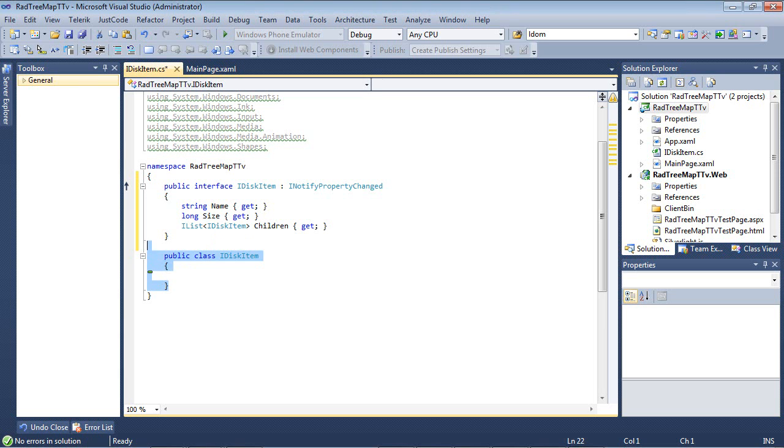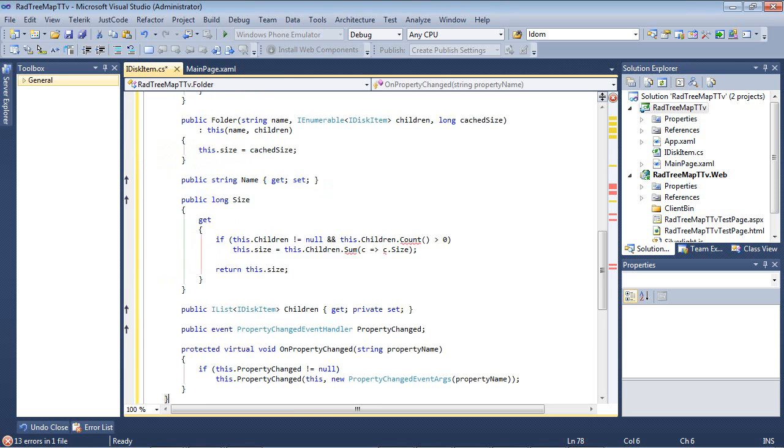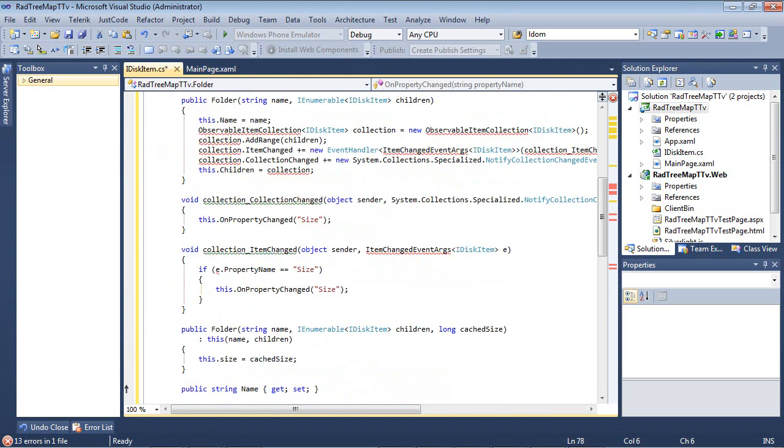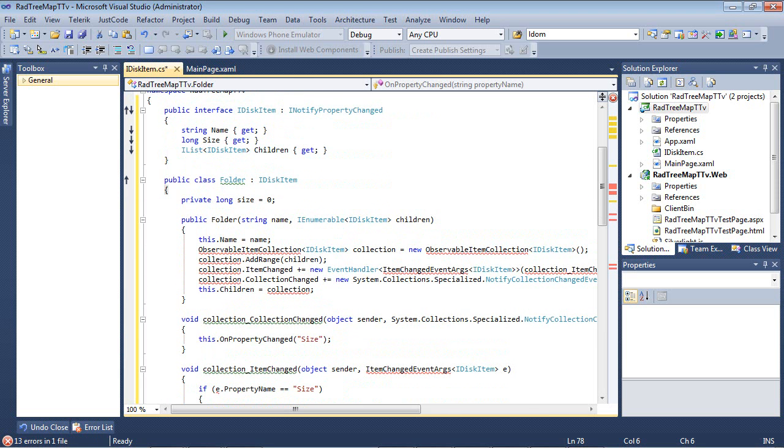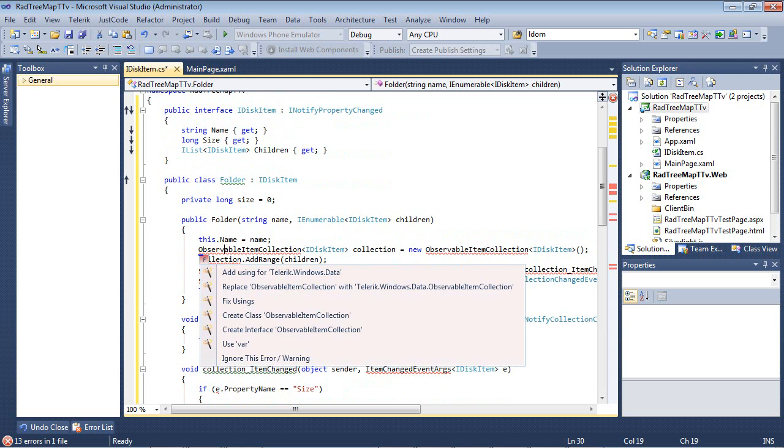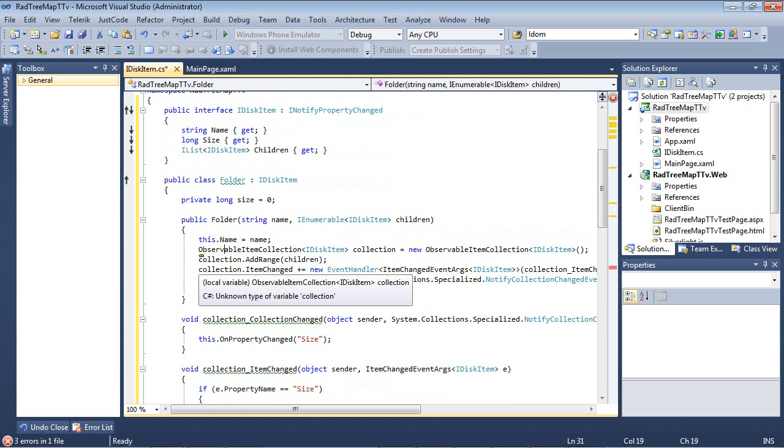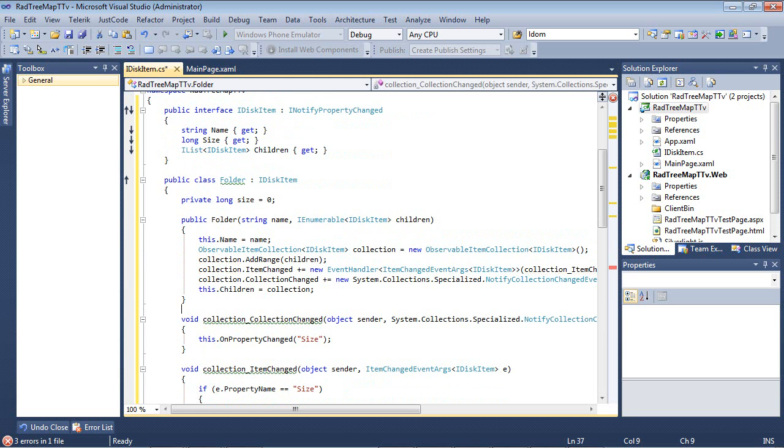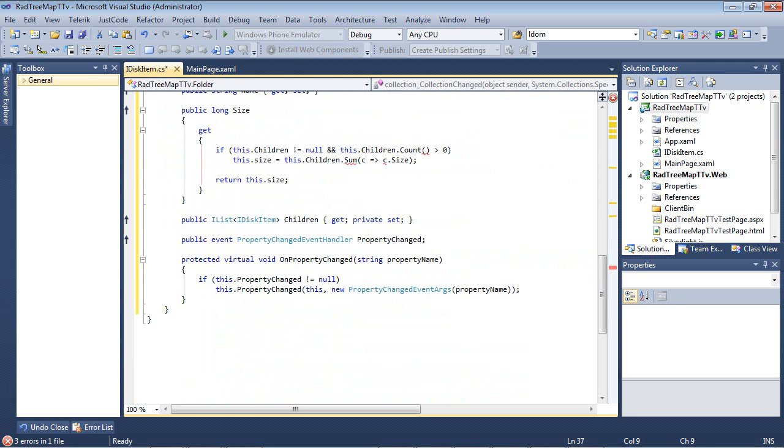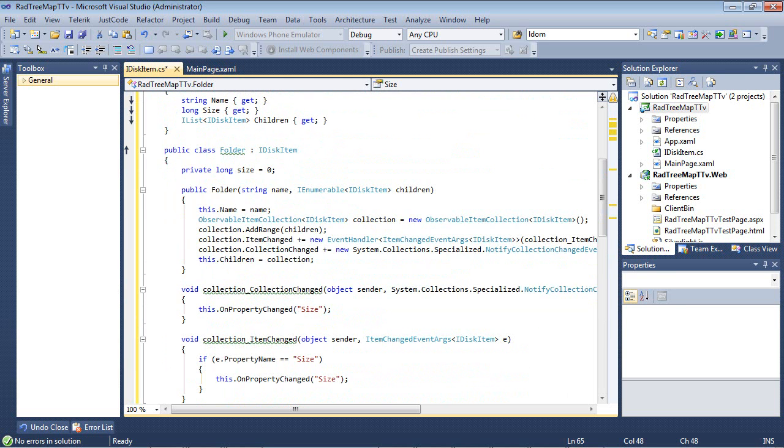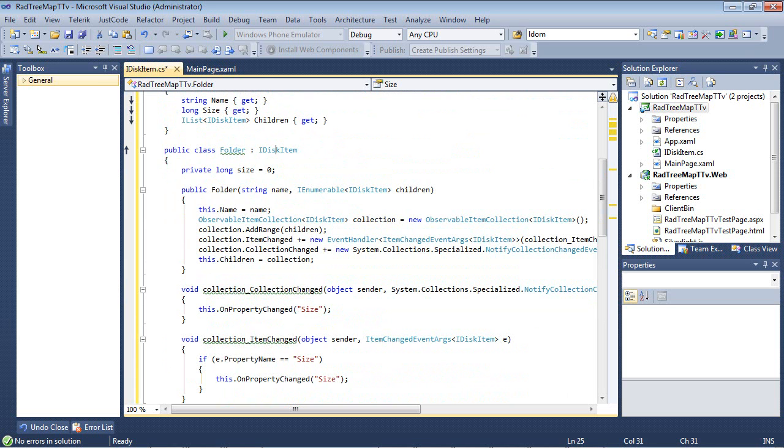So the next thing that I'm going to add in is actually a folder class. So I've just added that code snippet in. I'm going to fix my using statements very quickly. Now I'm going to scroll back up. So we've added a new class called Folder that implements the IDiskItem interface that we just created.